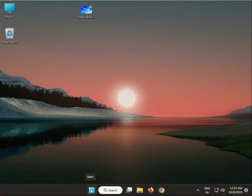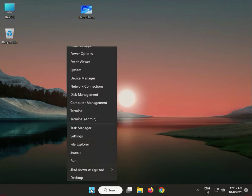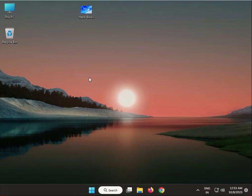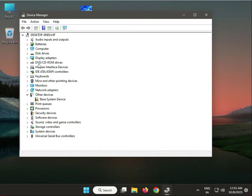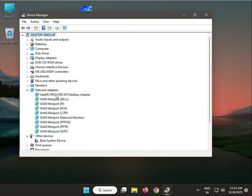First step: right-click the Windows icon, then click Device Manager. Then go to Network and find the Wi-Fi or LAN. Right-click and select Update Drivers.